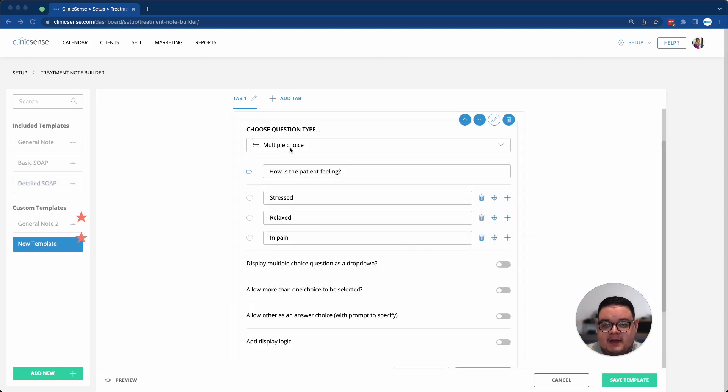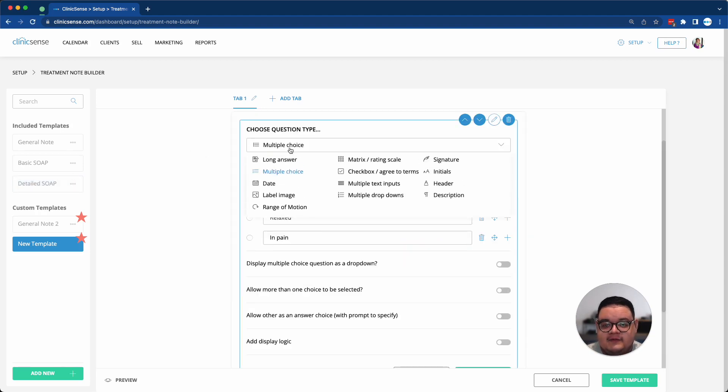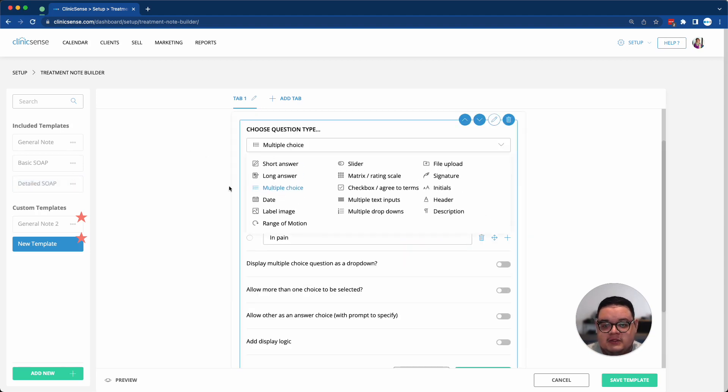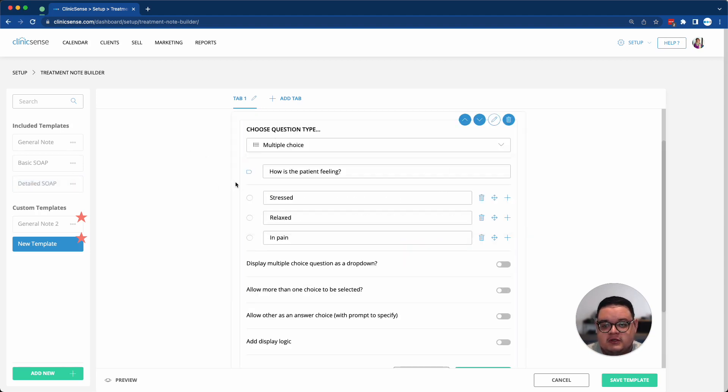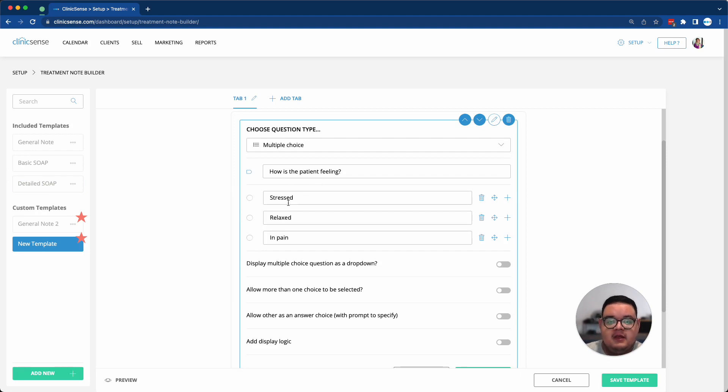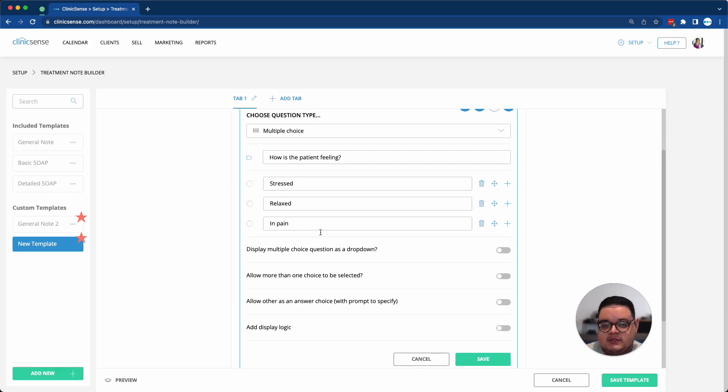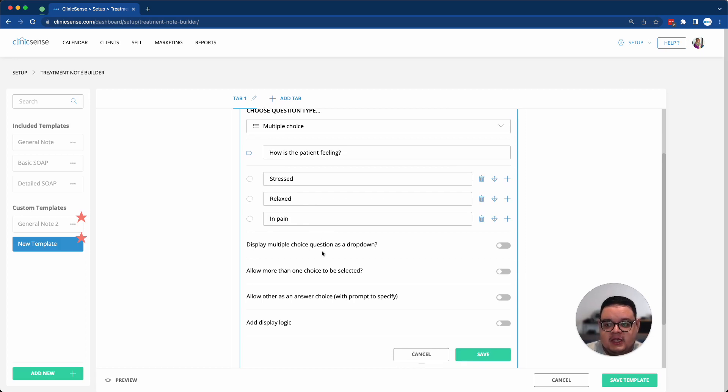For example, I've selected a multiple-choice question. I've typed in the question itself, given three multiple-choice options, and then I have a few other settings that I can change to my needs.